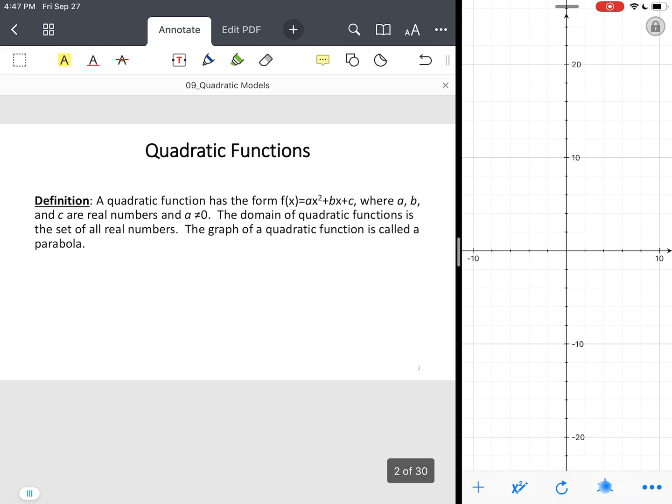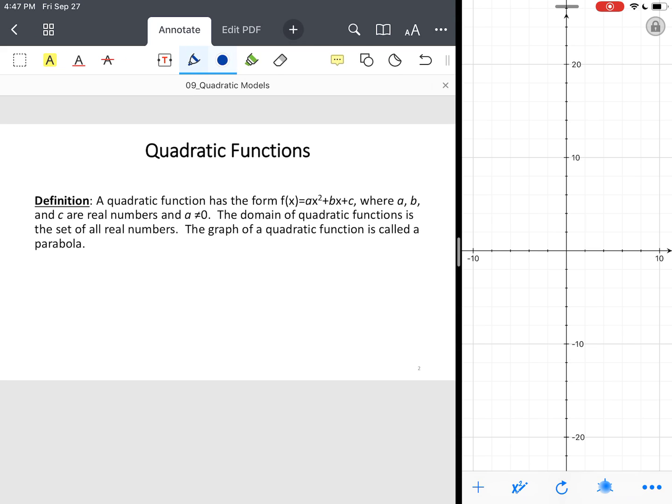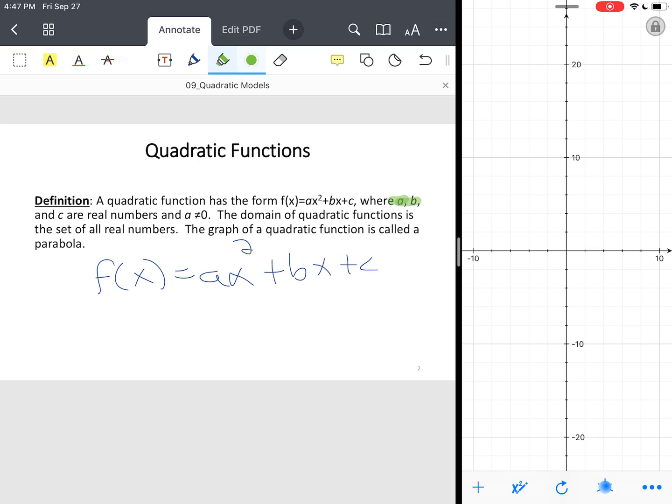And so, quadratic function, the form, function notation. You've got f(x) equals a times x squared plus b times x plus c. Now notice you've got a couple of rules here, or conditions. A and b and c, they're all real numbers, what you call the real number system. And a can't be zero because if a was zero, you would not have a quadratic function, you would have a linear function.